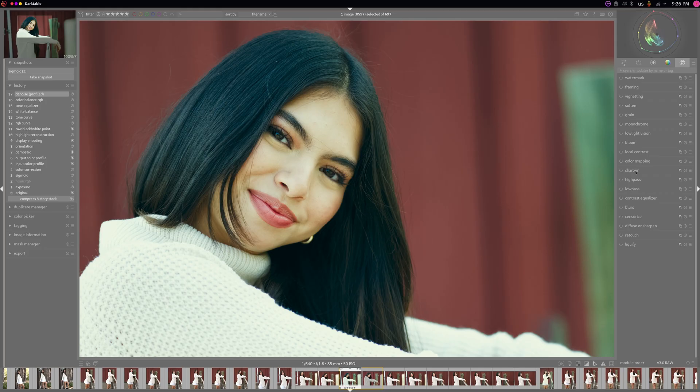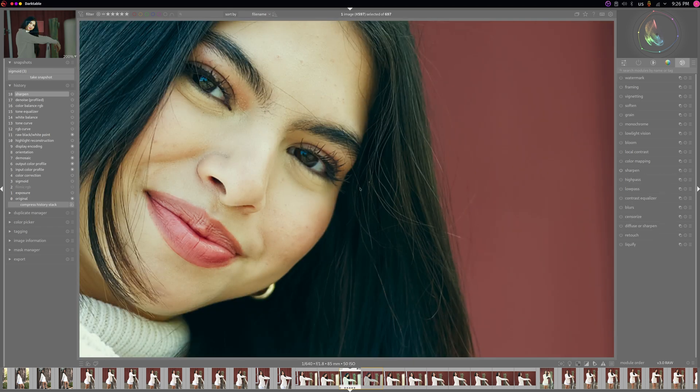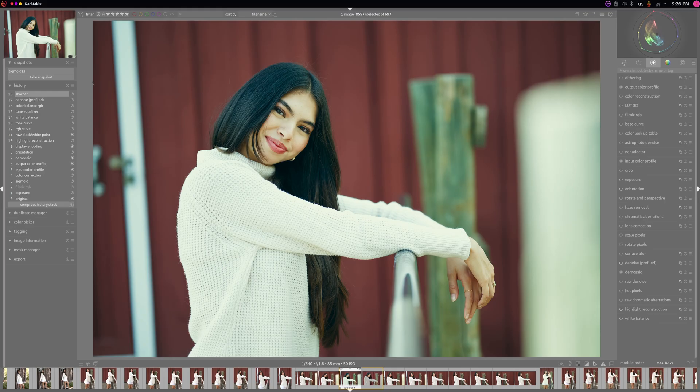I've got images that I've edited here in Darktable that I'm showing here just to demonstrate the kind of quality you can get. You can get very, very good quality from Darktable and the other RAW editors, but as far as processing your RAW files goes...